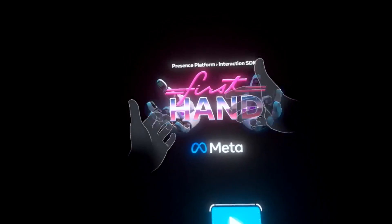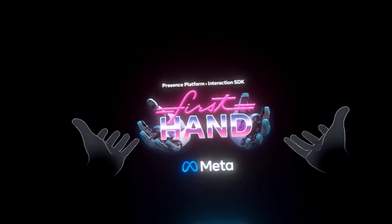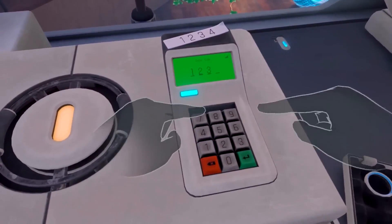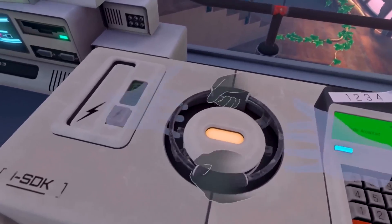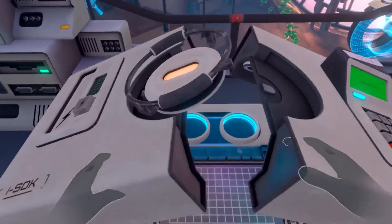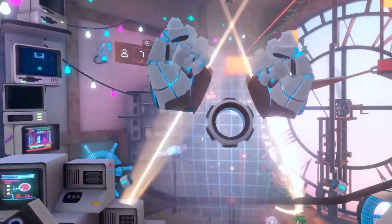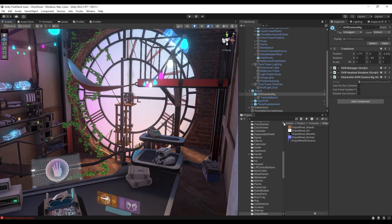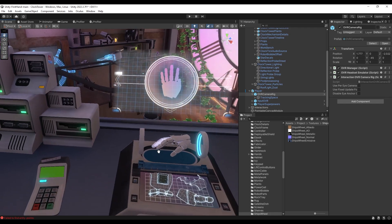So I guess the name of the first game on our list is a good fit, because it is called First Hand. First Hand is the official hand tracking demo built by Meta. In this game, you can interact directly with your hands, use switches, levers, buttons, and solve puzzles to build a robotic glove that will give you superpowers. The game was built using the Meta Unity SDK as well as their additional toolkit, the Interaction SDK.